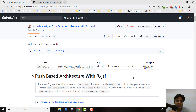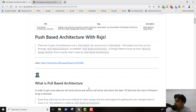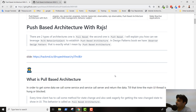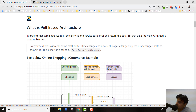Today, before starting our coding, we will learn what is push-based architecture and how it helps in Angular to speed up your project. Push-based architecture with RxJS especially. First of all, we should understand what exactly this architecture is. Push-based architecture is basically a design pattern that will help you to optimize the performance of your application.